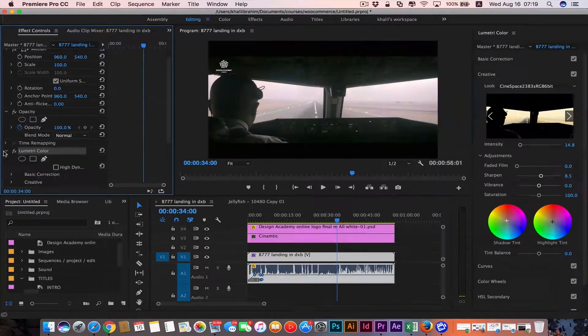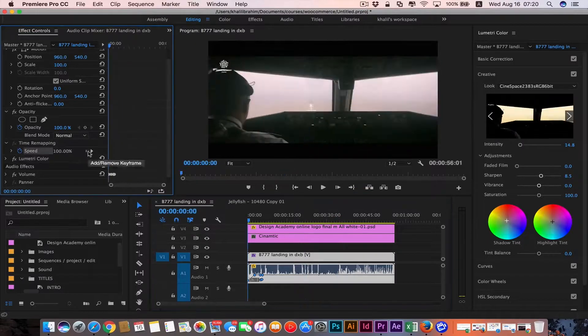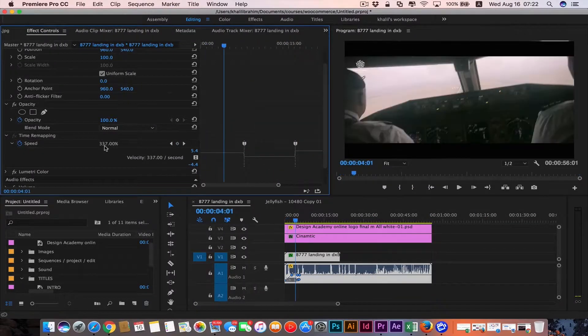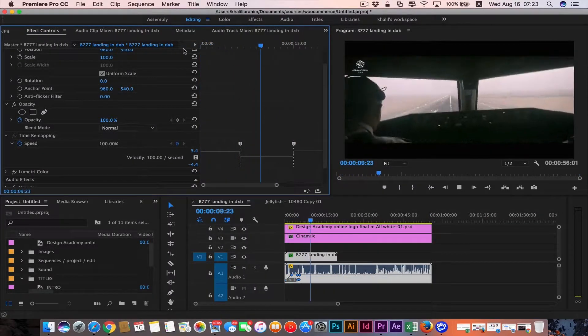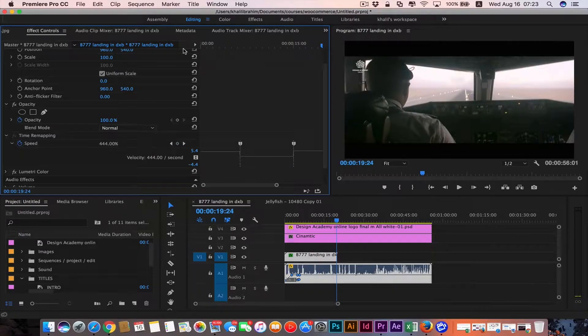Like making our video look cinematic or even time ramping to make our video go in fast pace.